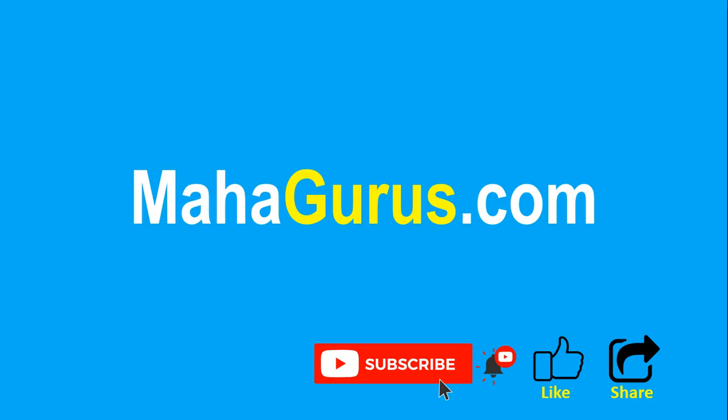You can find the link to complete basics to advanced Excel tutorial in the description below, or you can visit MahaGurus.com to see lots of other software courses. Thank you.